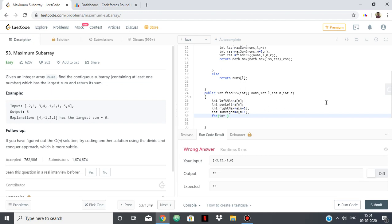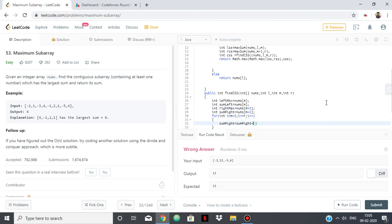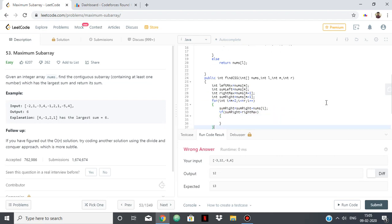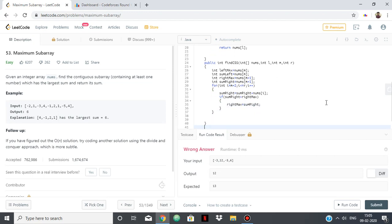We have one loop for the right and one loop for the left. For the right loop, i starts at m plus two since we already got m plus one, and goes while i is less than or equal to r. We keep adding: sum right equals sum right plus nums of i. If it ever becomes greater than right max, then right max is updated to sum right.